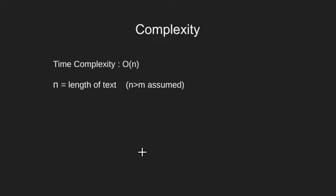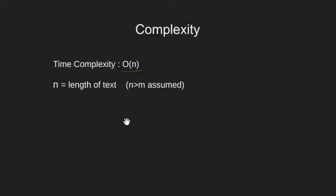Let's now see the complexity of this code. This code will run in O(N). This is because of the fact that our compare function works in O(1). Here N is the length of the text.